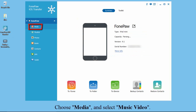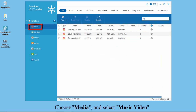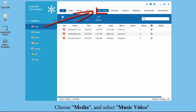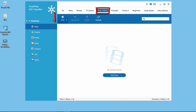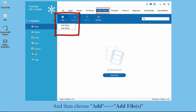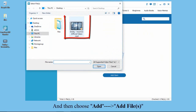After connecting, you can see a list on the left, choose media and select music video on the top. And then click the add and choose add to to find the video you want to transfer.